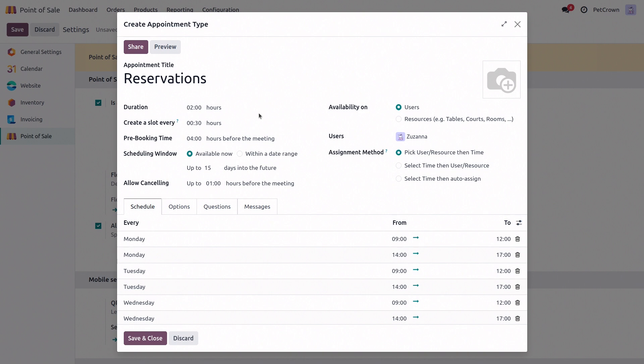Then we have the scheduling window option, which controls how far in advance a table can be booked. So we can choose either a specific date range, or we can just choose a number of days. And actually, this here, by default, 15 days into the future is perfect for us, so we'll keep it like that.